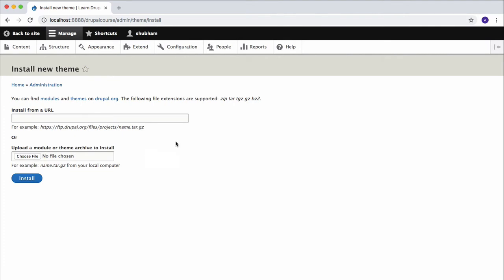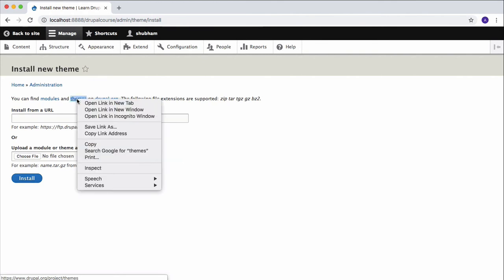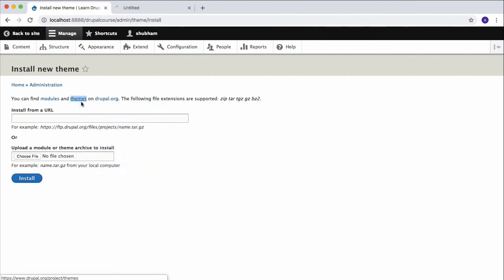Installing a theme is the same as installing a module. You can install a theme from a URL or you can upload a theme to your website. Right now we're going to install a theme from a URL, so just open this theme page in a new tab.